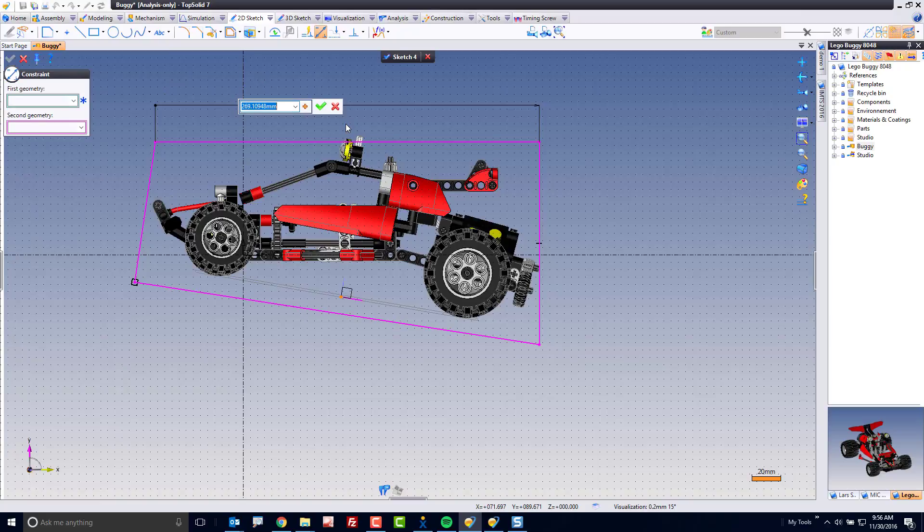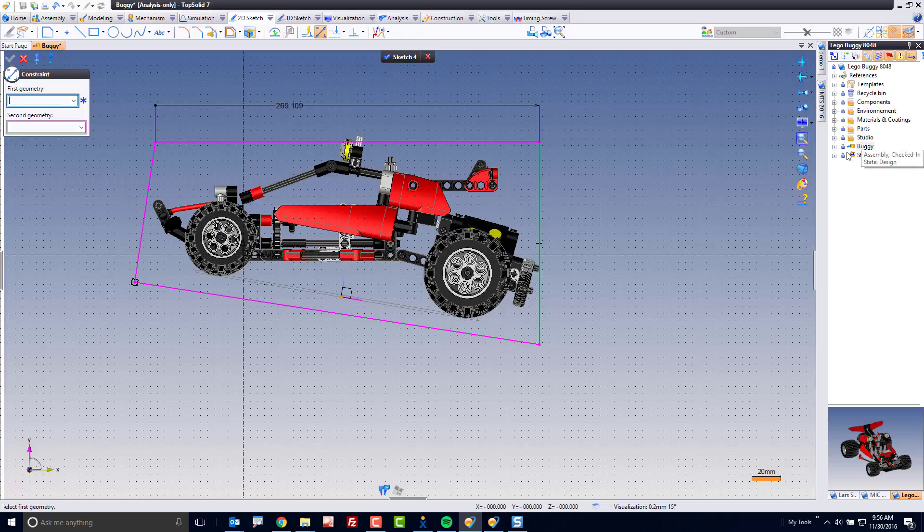The best part about this is, if you look over here in the project tree, I'm not affecting the revision history of the design. I'm just in pure analysis only mode that gives me the tools I need to further analyze this project.